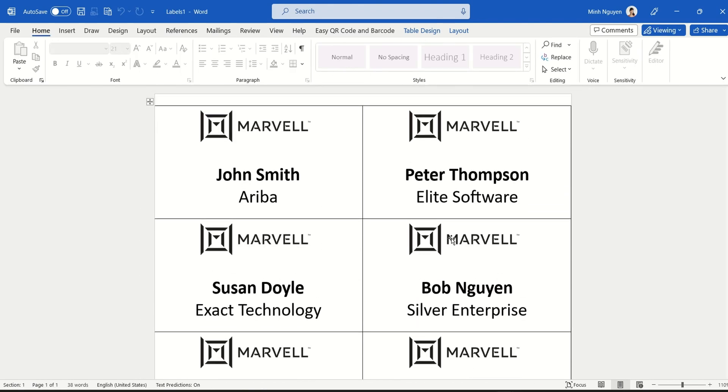Now you can easily print it out and insert it into a name tag and hand it out to those that are coming to your events. And it will be a great way for your event guests to network, to mingle, and to meet new people and interact with new people as well. I hope you found this video useful. That's it for now, happy learning, and see you in the next video.